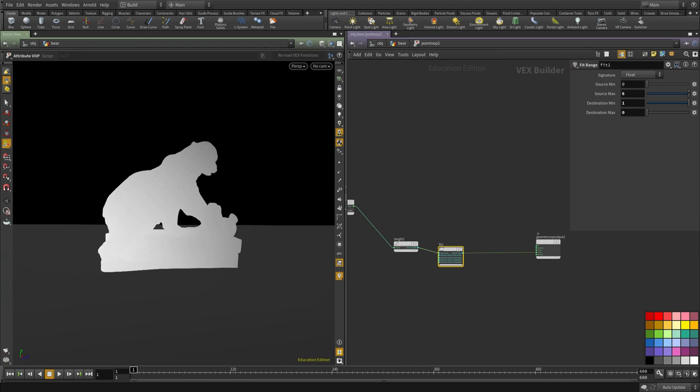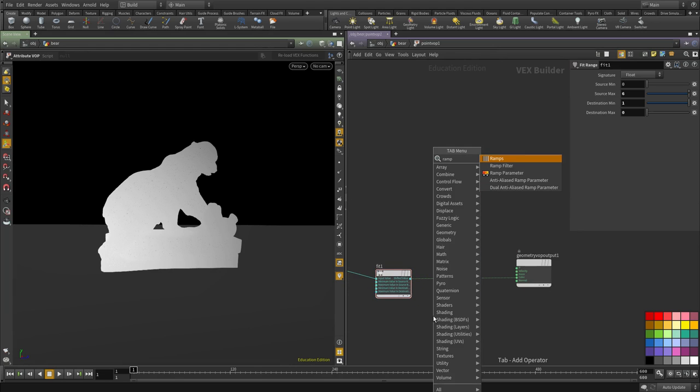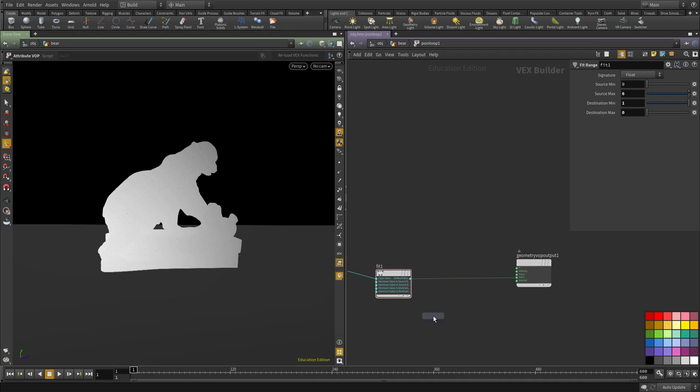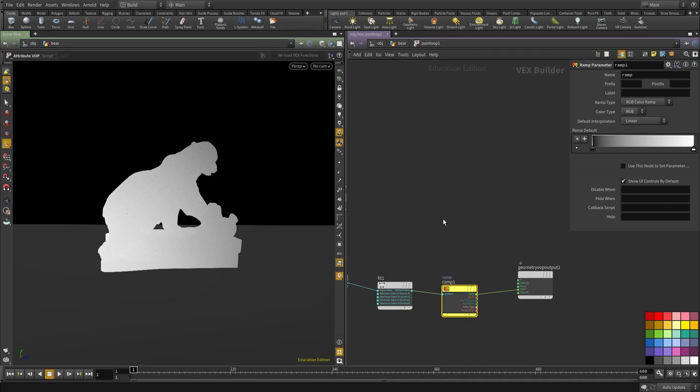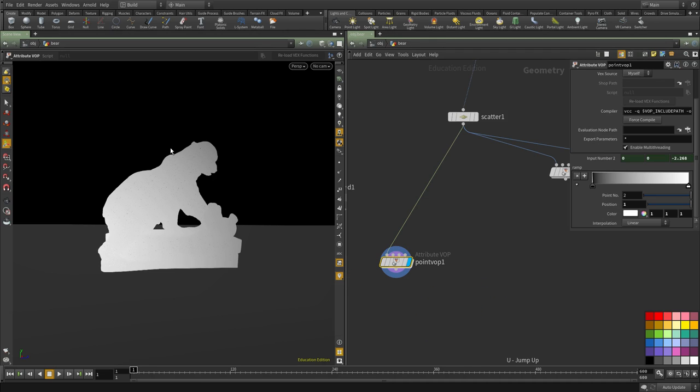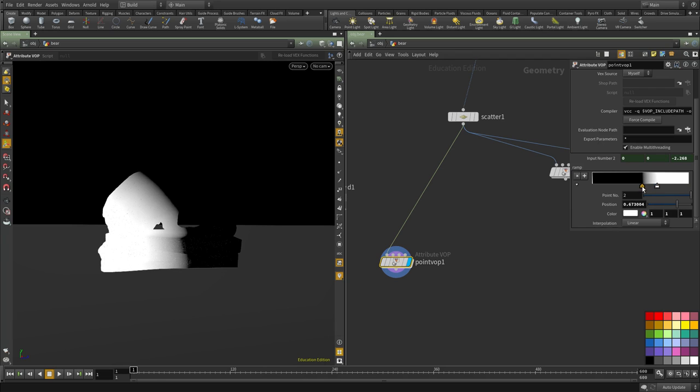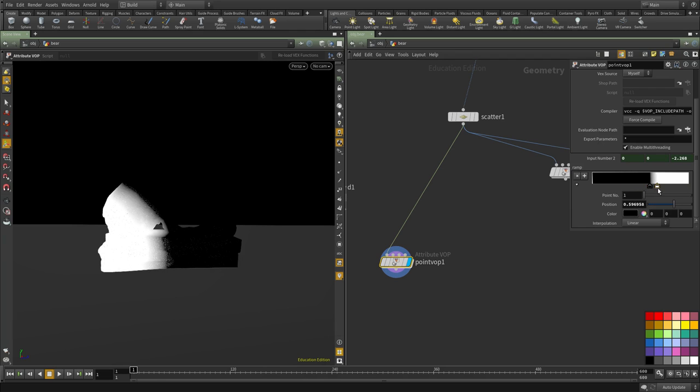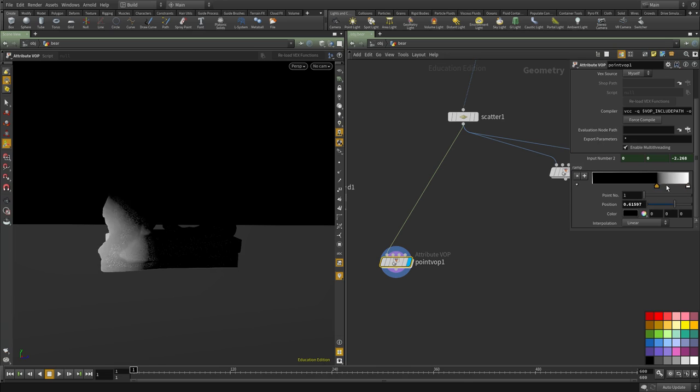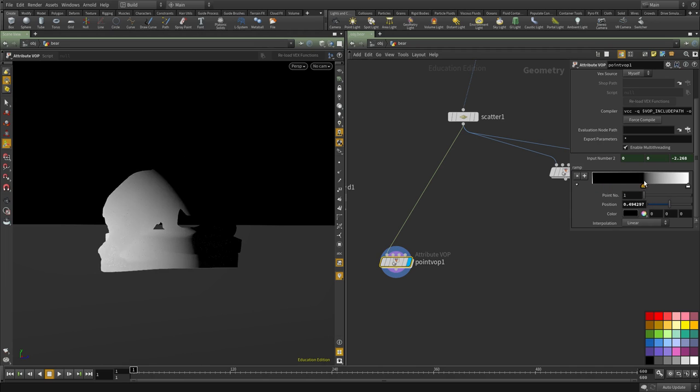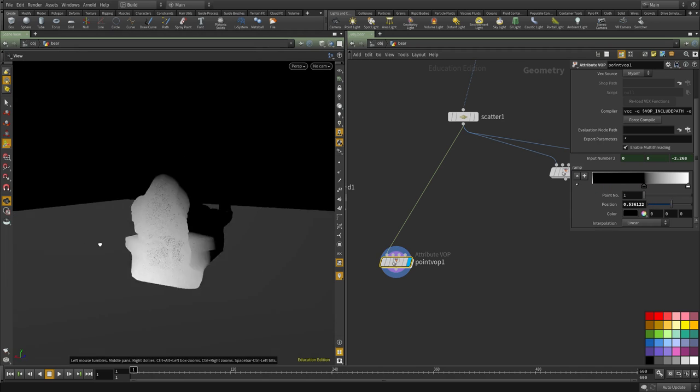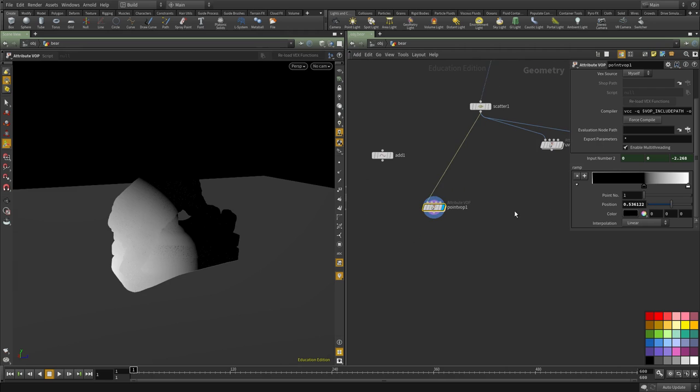Now if we take this and plug it through a ramp, we should be able to control this ramp the way we want. By doing that, we will be able to have something that travels through the character, the geo that we have here. We can simply animate that to blend between the two textures.